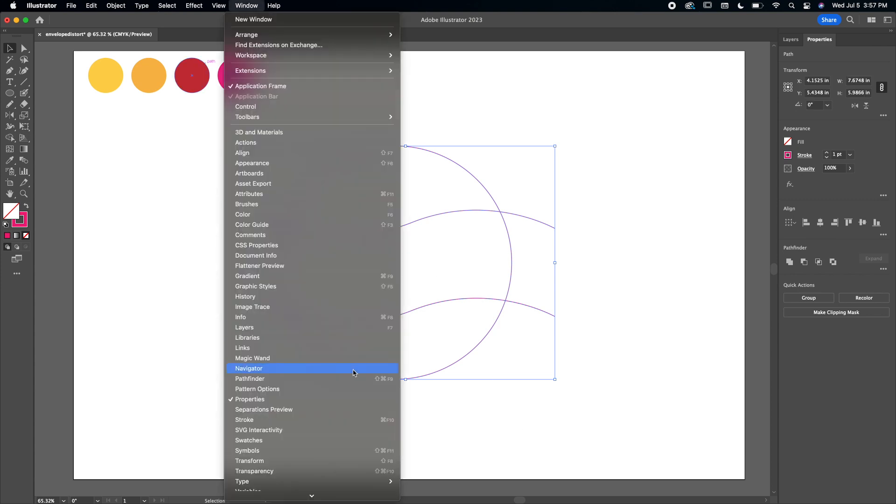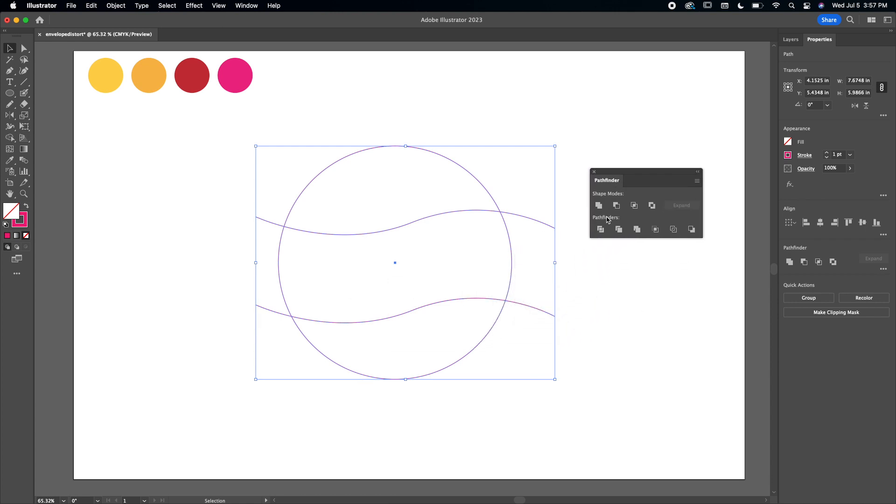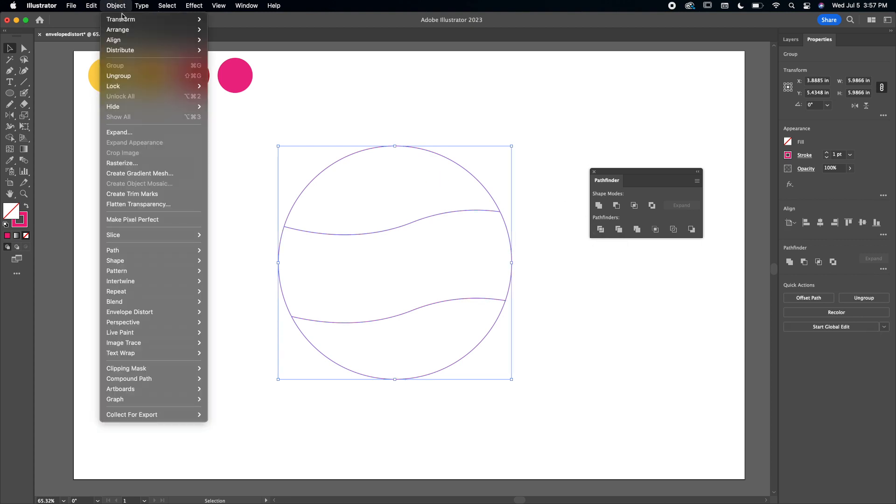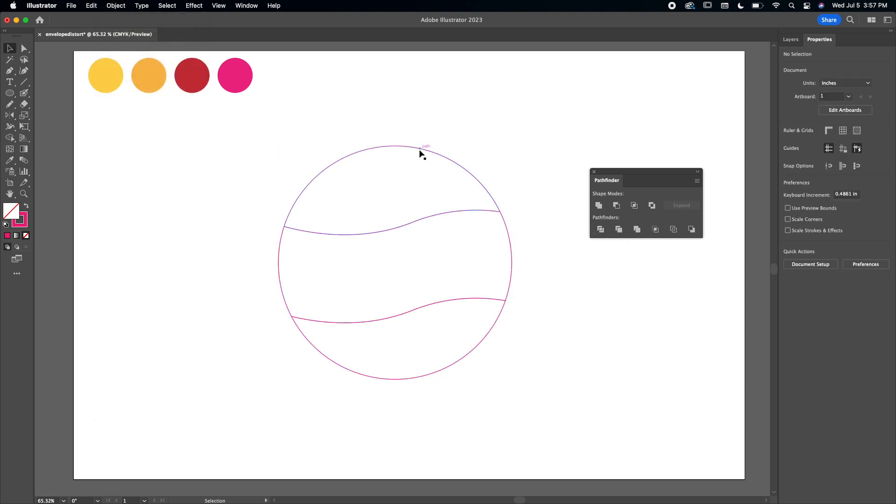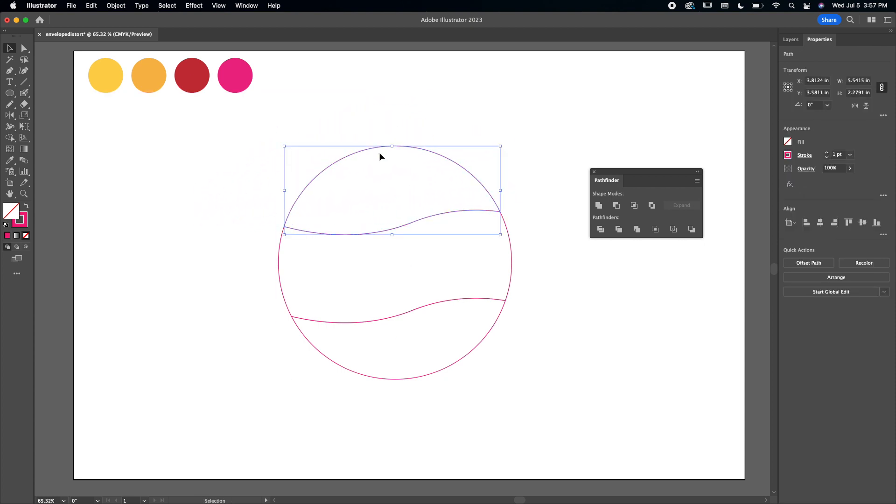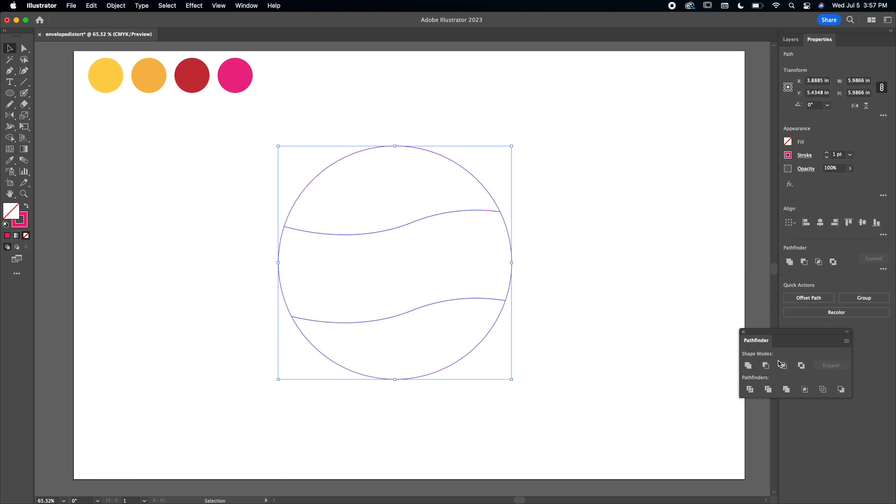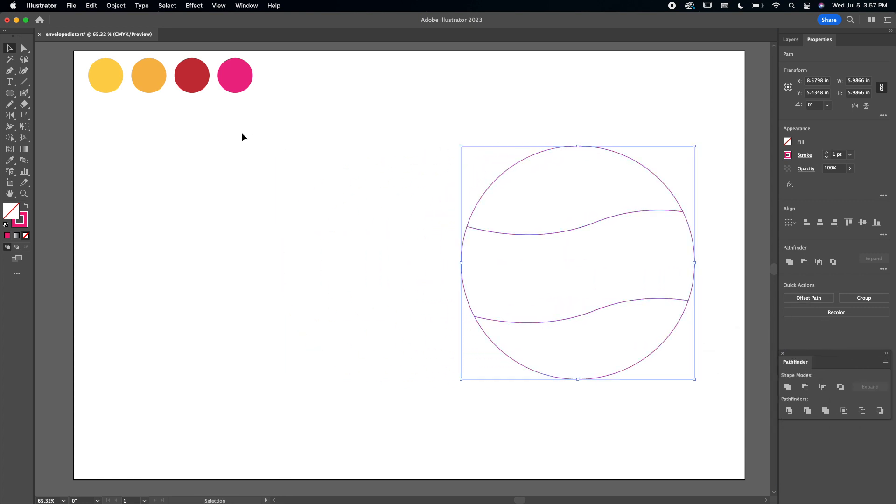I'm going to select this whole shape, then I'm going to go to Window, Pathfinder tool - and then this is my best friend. We're going to go down and click Divide, and then Object, Ungroup. And then as you can see, the parts of the circle separate, which is super handy. Okay, I'm just going to put this circle aside for now.